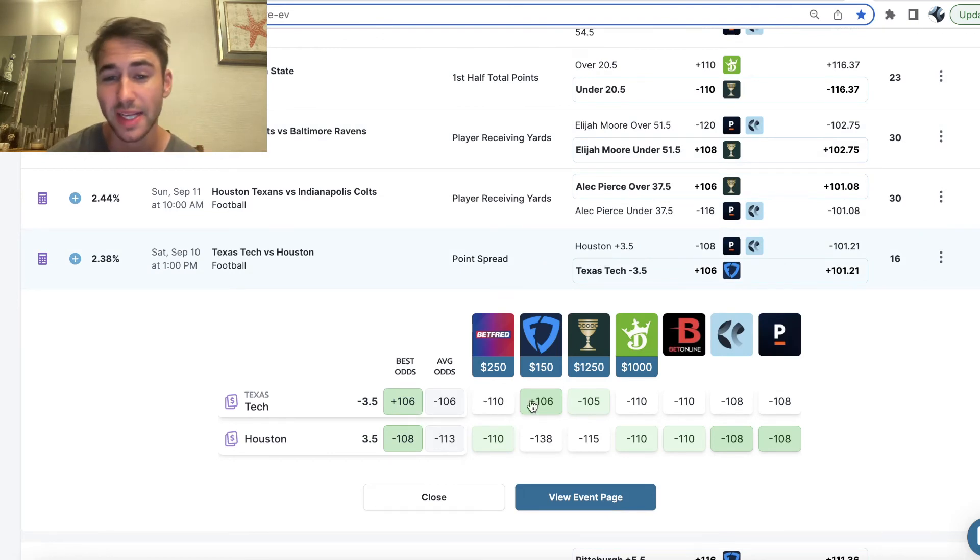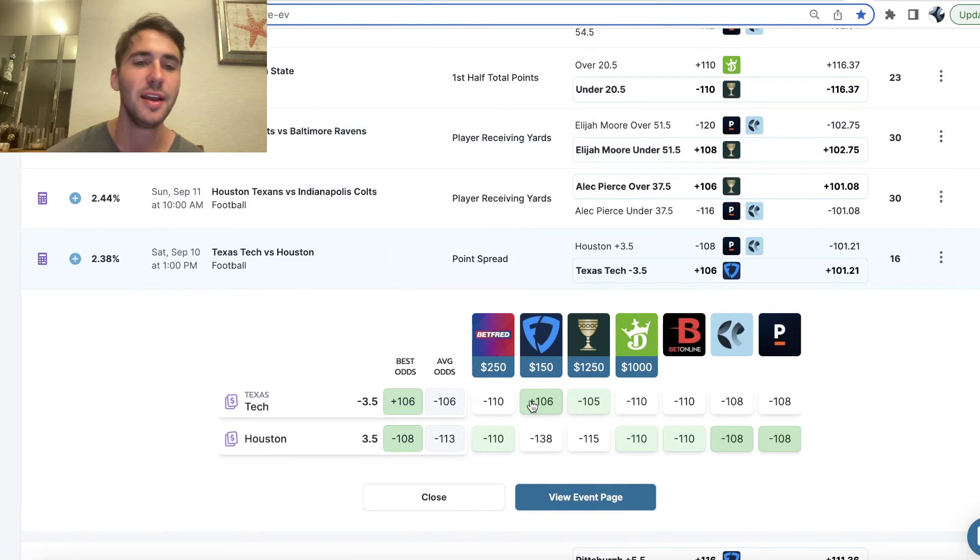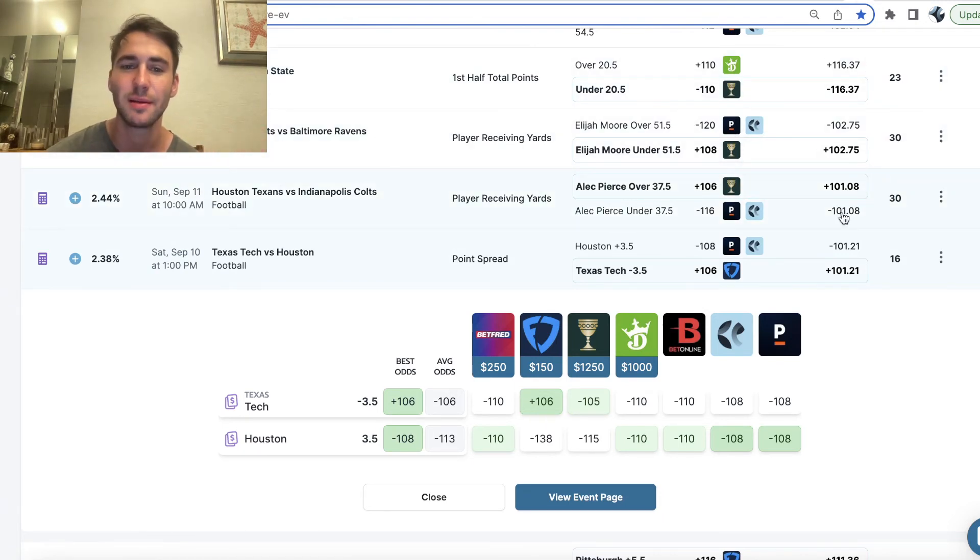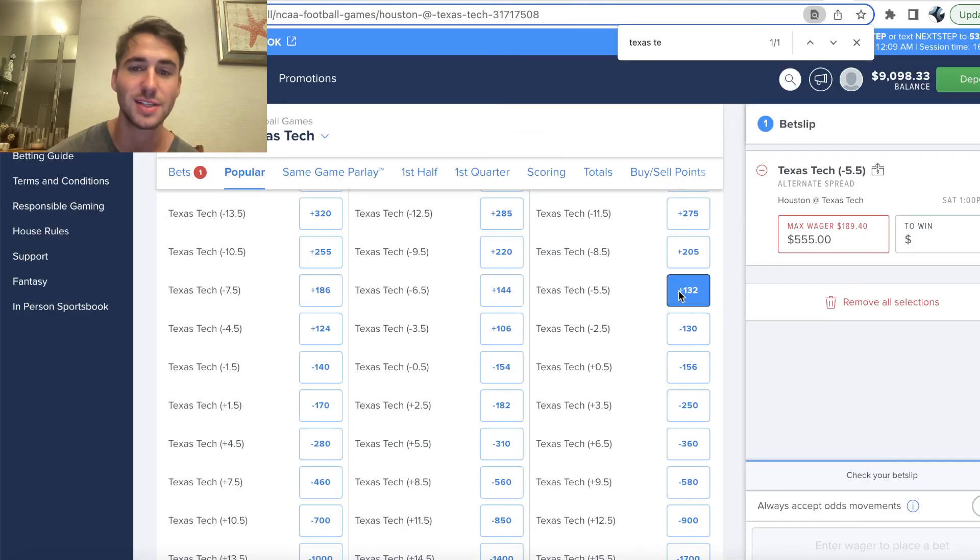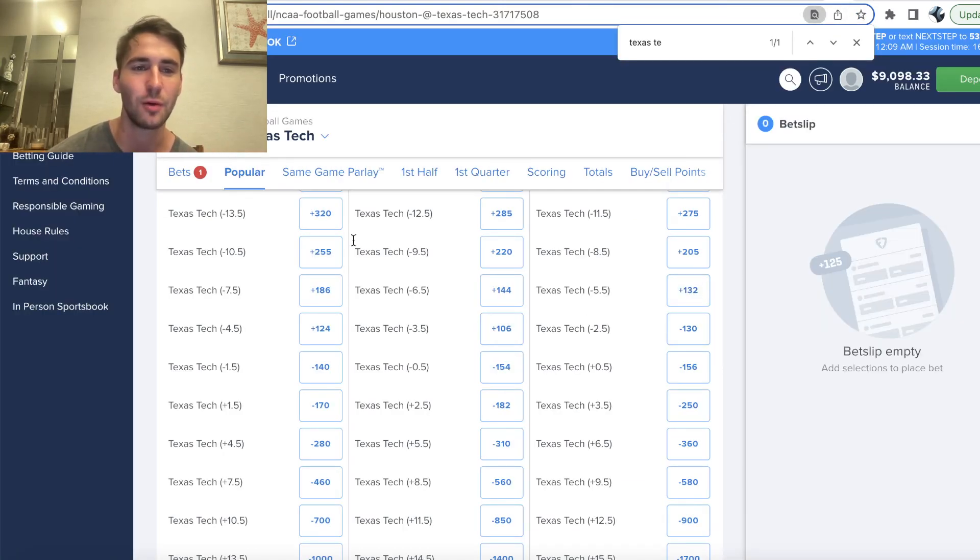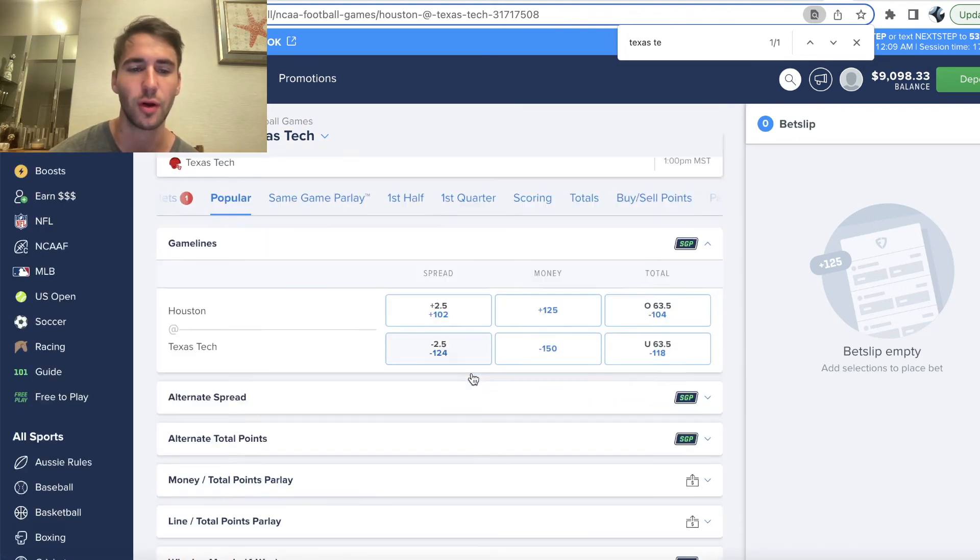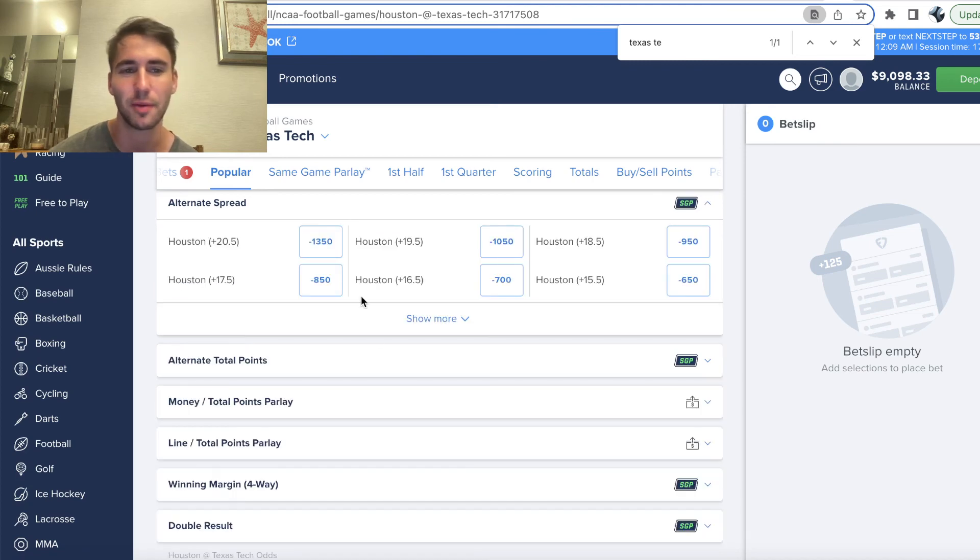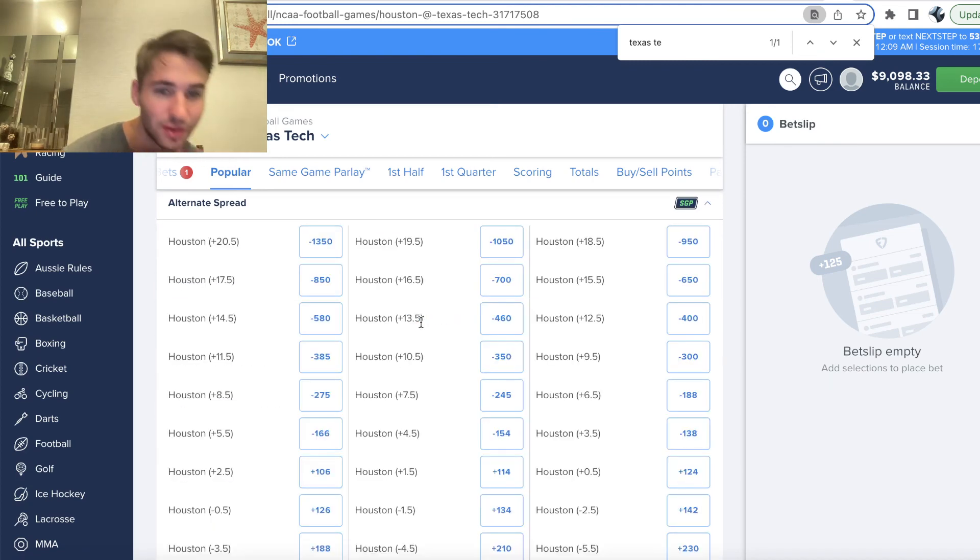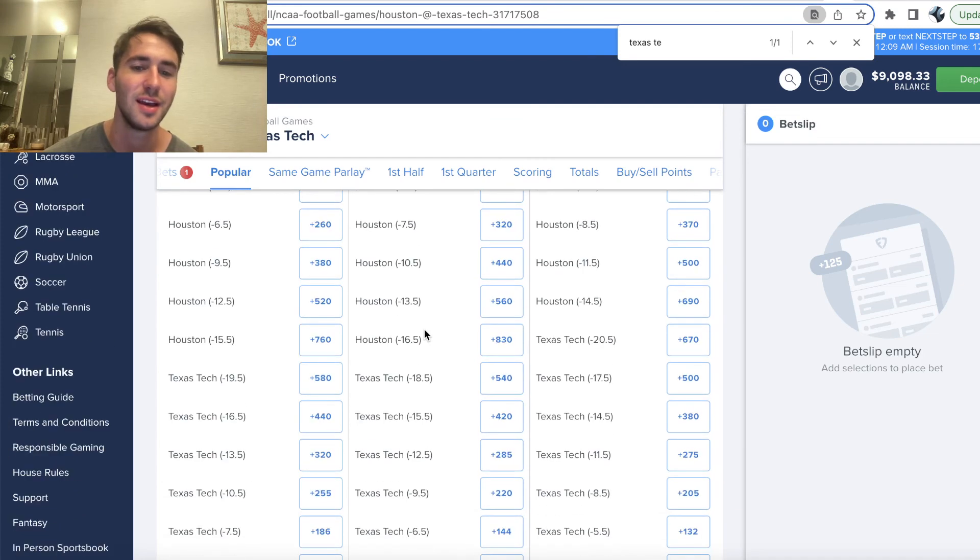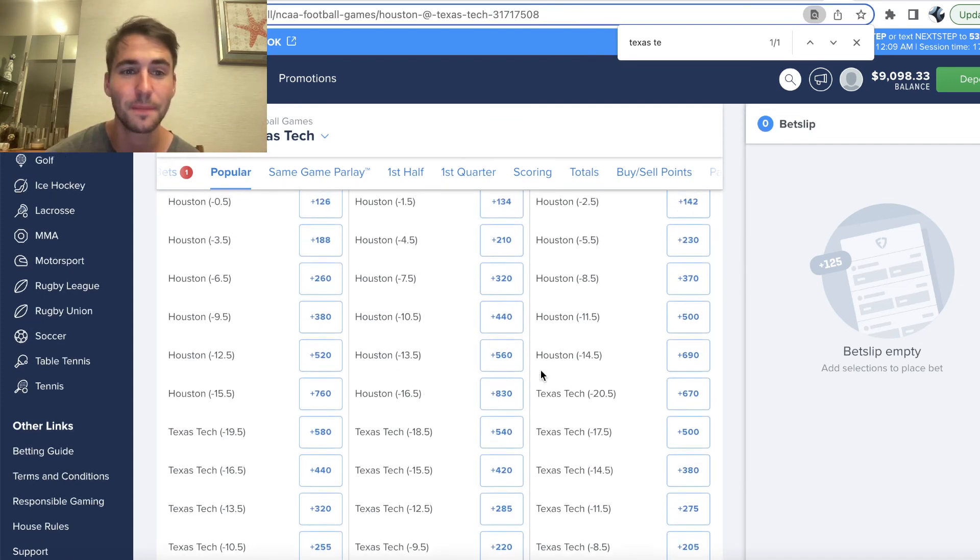Also, the minus 3.5 looks decent. Long story short, you can obviously kind of continue to bet these spreads based on the fact that FanDuel offers these alternate spreads. You're not actually really capped at what did we bet? We bet minus 4.5 plus 124. But because these are all technically different bets, you can kind of get around limits.